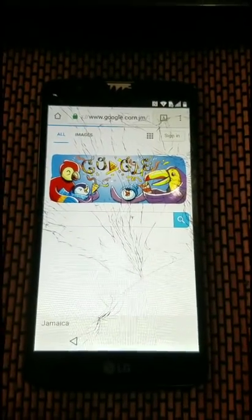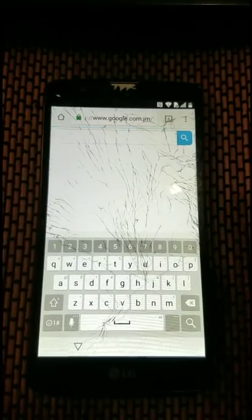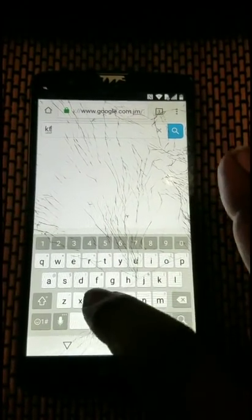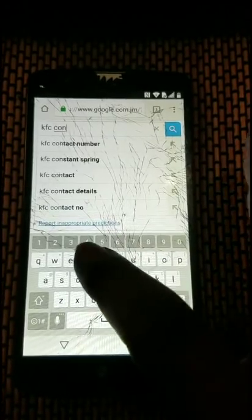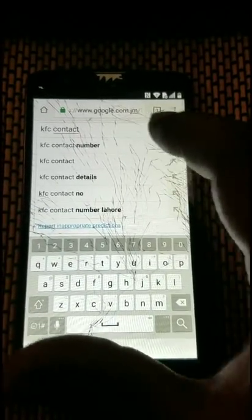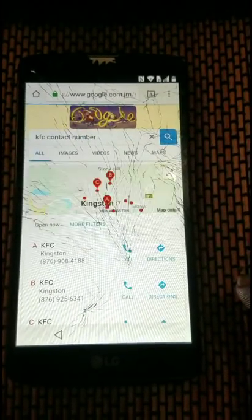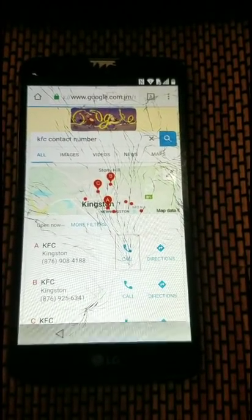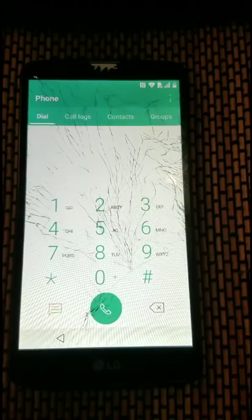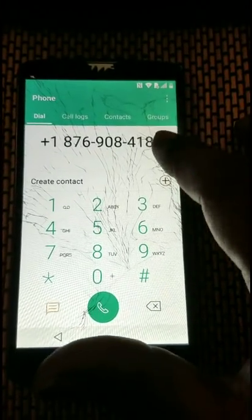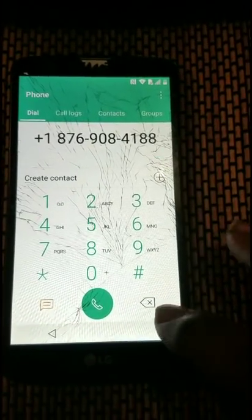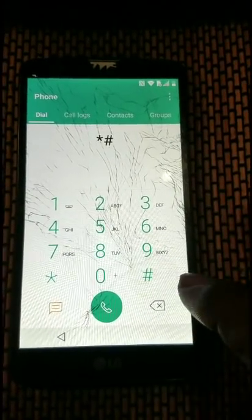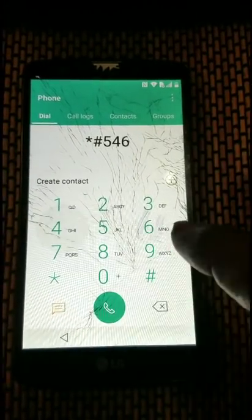Now we're going to search for anything that brings up a link to a phone number so we can tap it and get to the phone app. We'll search for KFC, hit Call — that's going to open up the phone app.